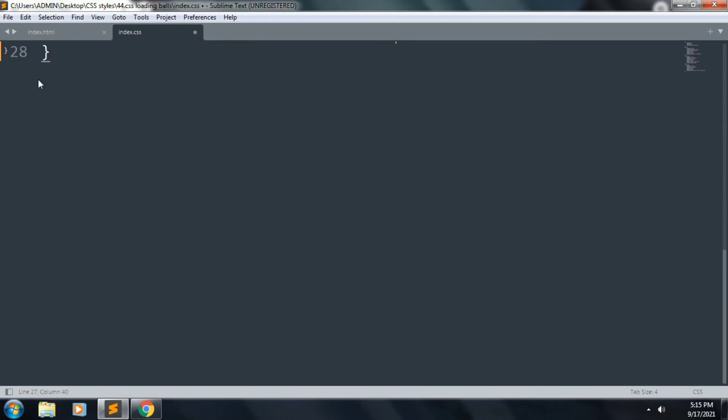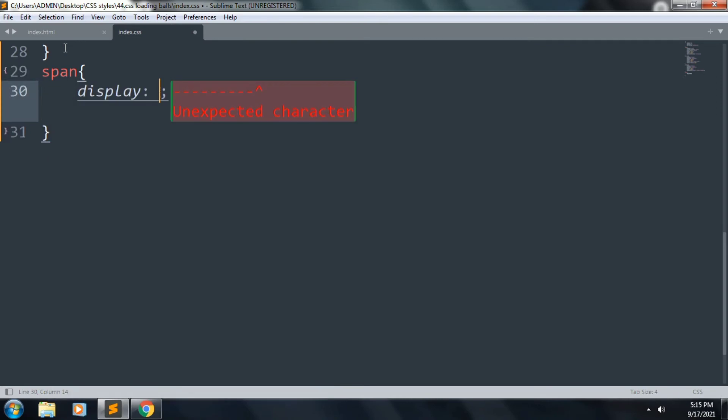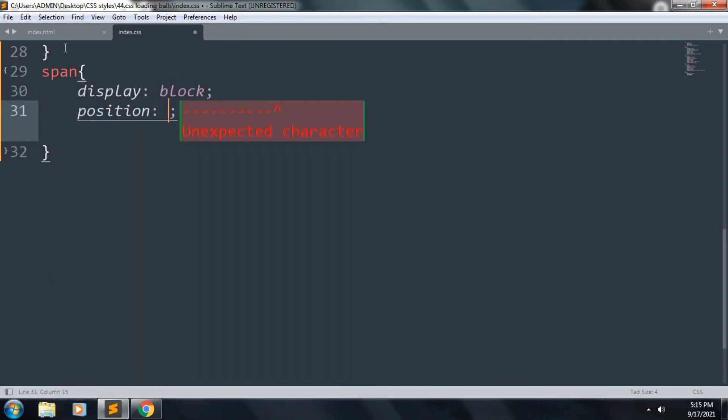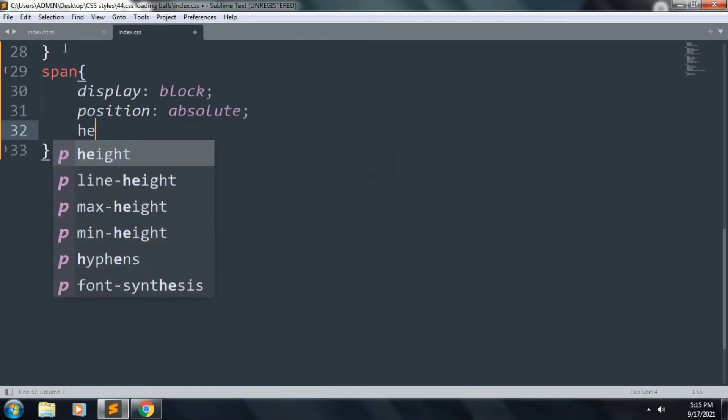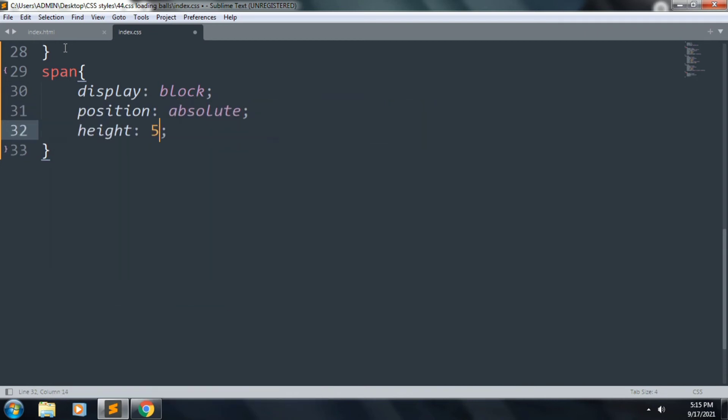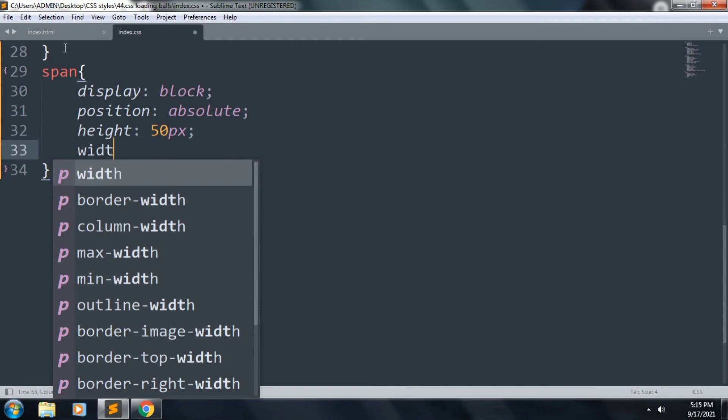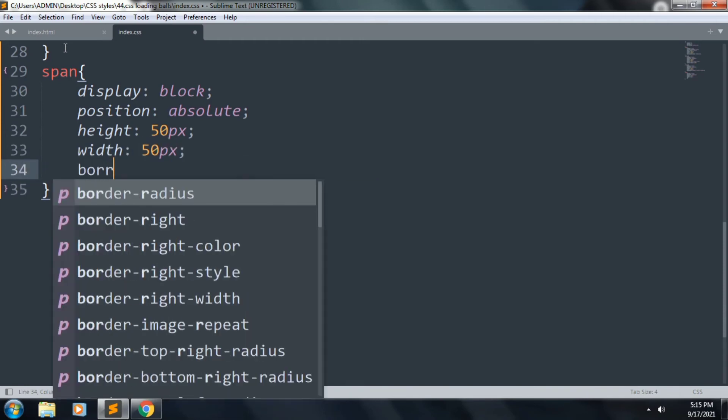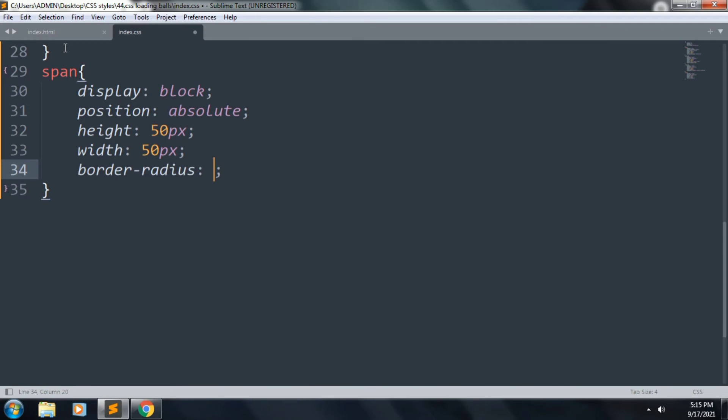Let's start to style our span. Inside this: display: block, position: absolute, height: 50px, width: 50px, and border-radius: 50%.